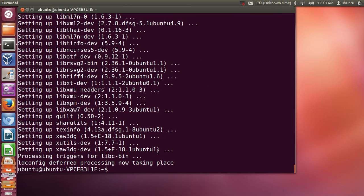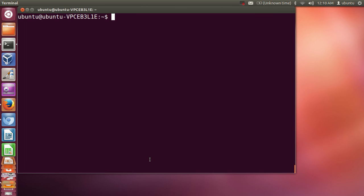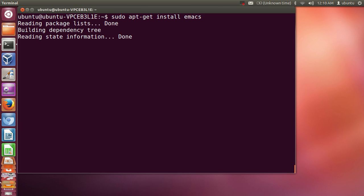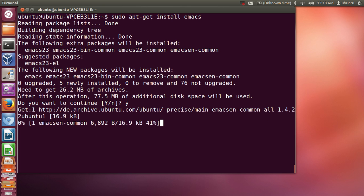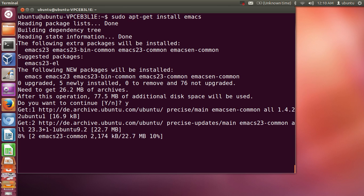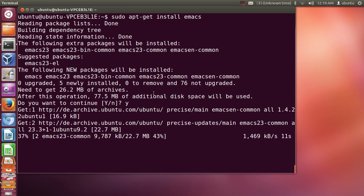Once this completes, we are ready to install Emacs on our system. I will clear my terminal and give this command: 'sudo apt-get install emacs'. Press enter, type y and press enter once again. The installation is now running and in some moments Emacs will be installed.